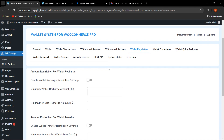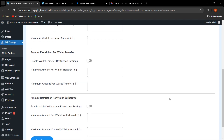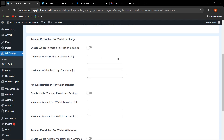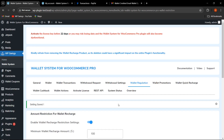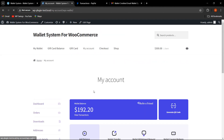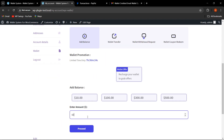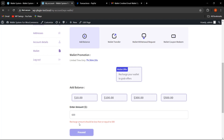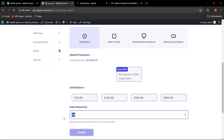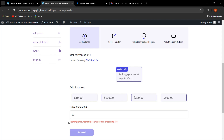In the Wallet Regulation tab, the admin can set restrictions for wallet recharge, wallet transfer, and wallet withdrawal — including minimum and maximum amounts. I've set the minimum recharge as $100 and maximum as $500. Going to My Account and entering $600 shows the disclaimer: 'Recharge amount should be less than or equal to $500.' Entering $10 shows: 'Recharge amount should be greater than or equal to $100.'